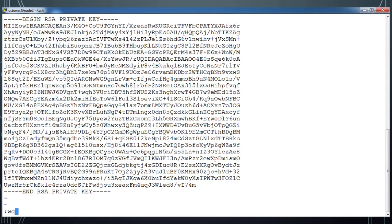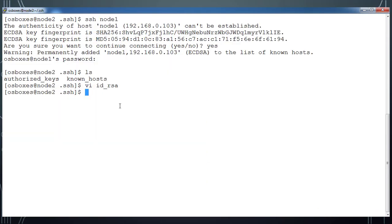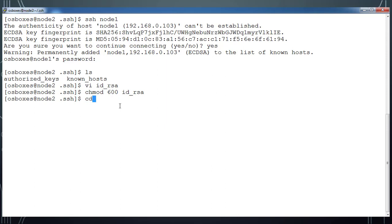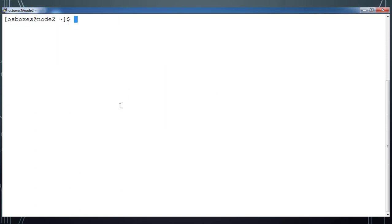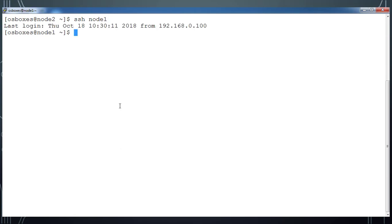Then save and this file permission has to be changed to 600. Now from this host if I do SSH node1 it will work without any password.